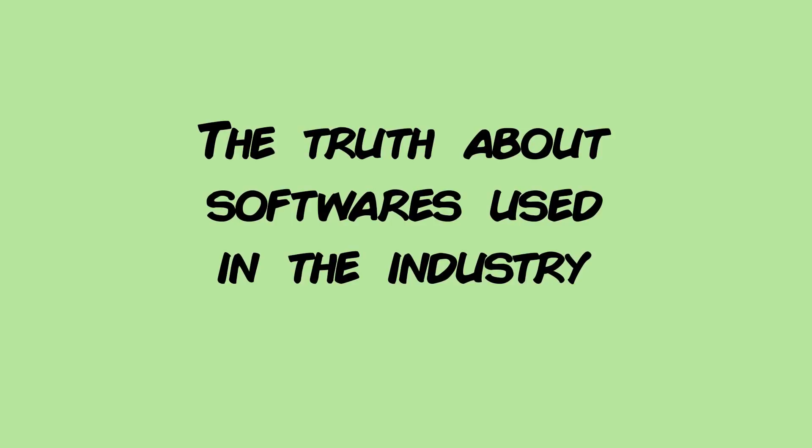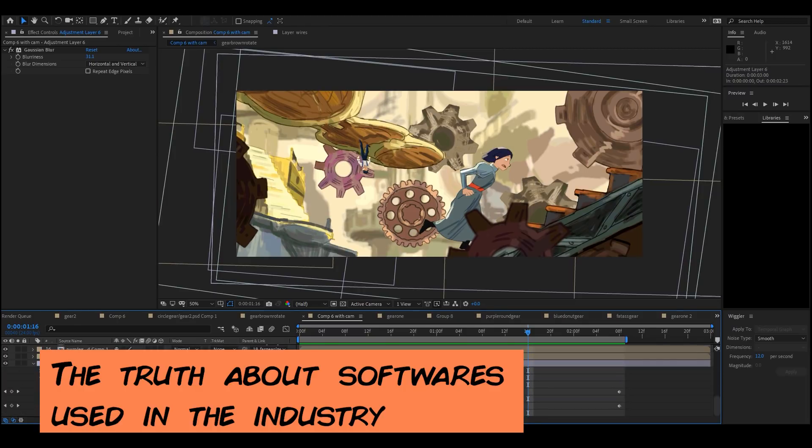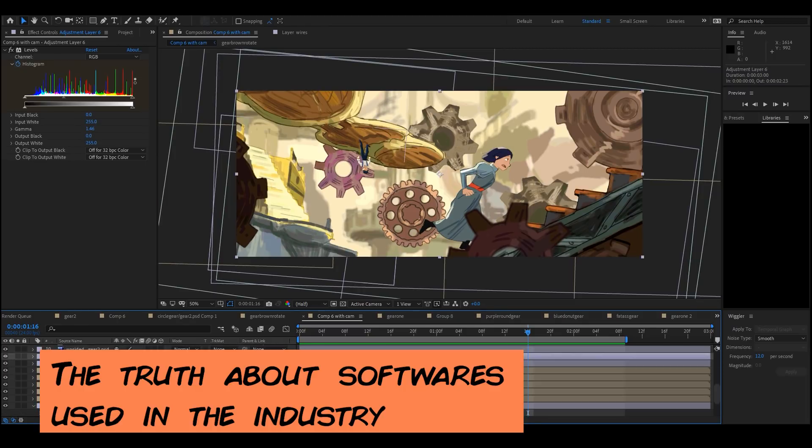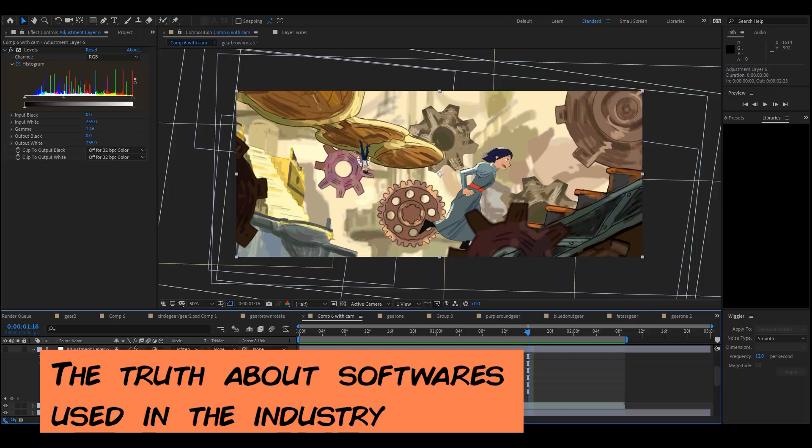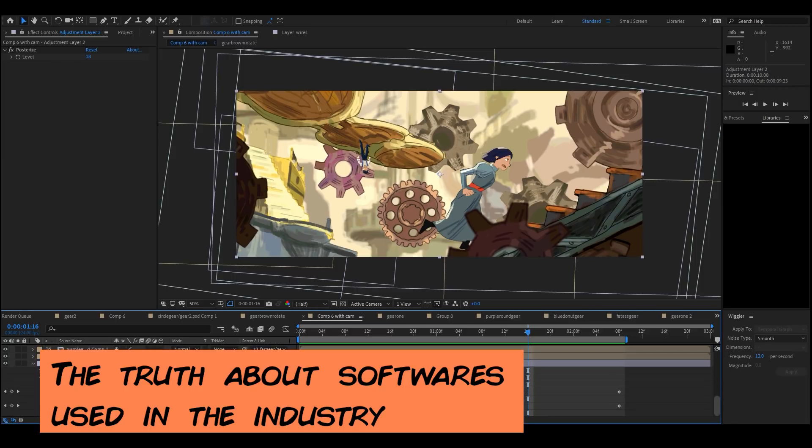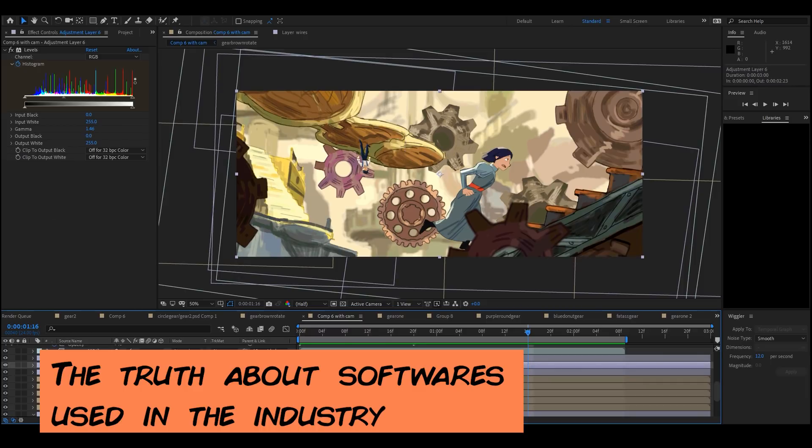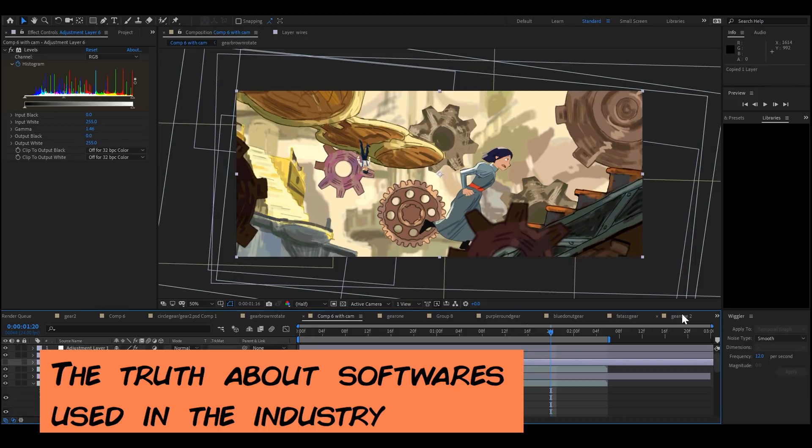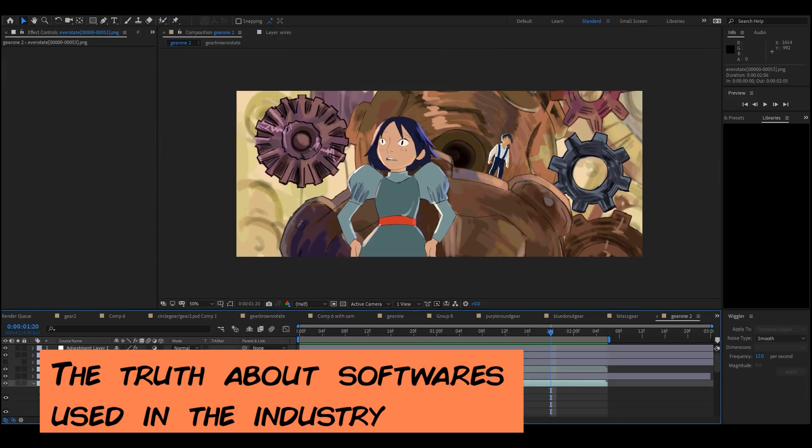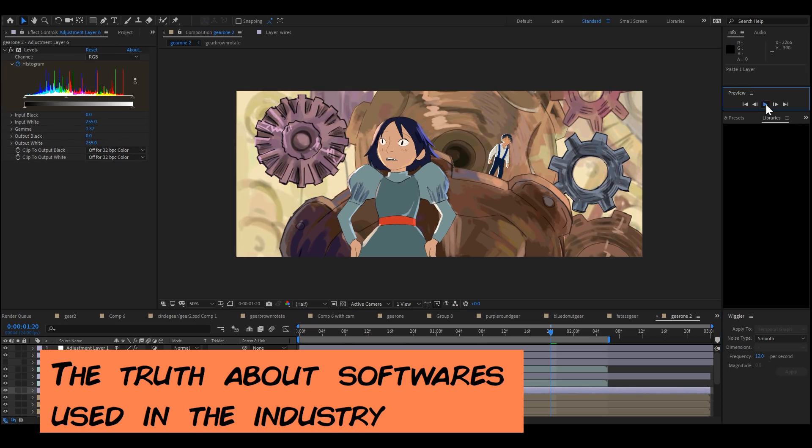So I want to talk about the usage of softwares within the industry. If you do your research, yes, there are common softwares, top-tier softwares that are commonly used within a major studio. There's Maya, ZBrush, the Adobe Collection, and the Toon Boom Collection. Yes, there are recurring softwares that you will hear because it is commonly used in the productions.